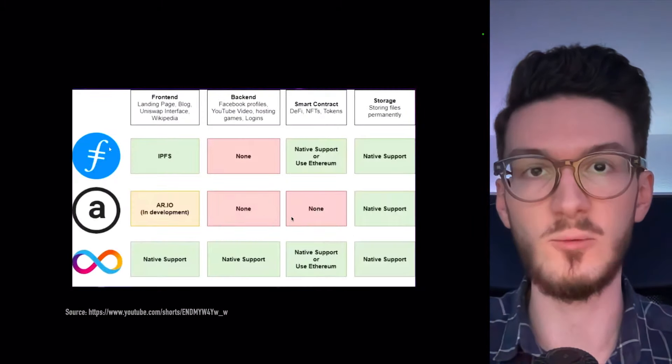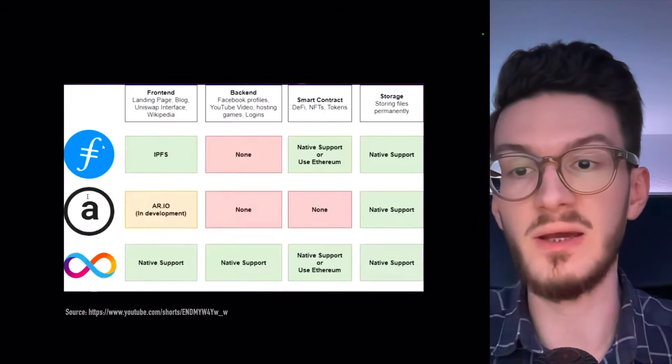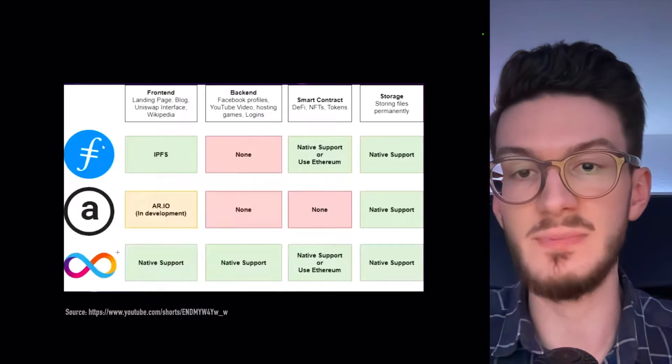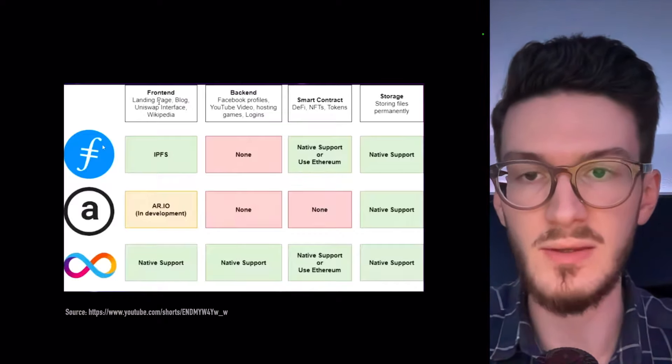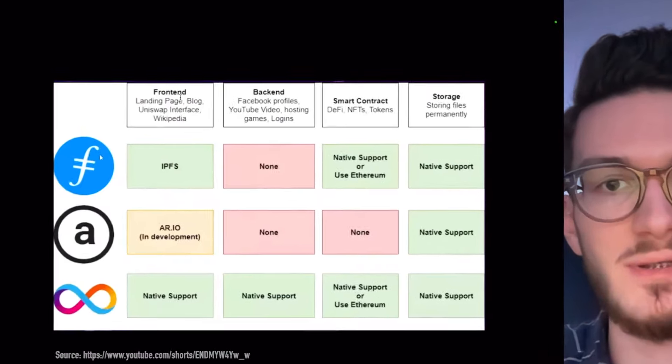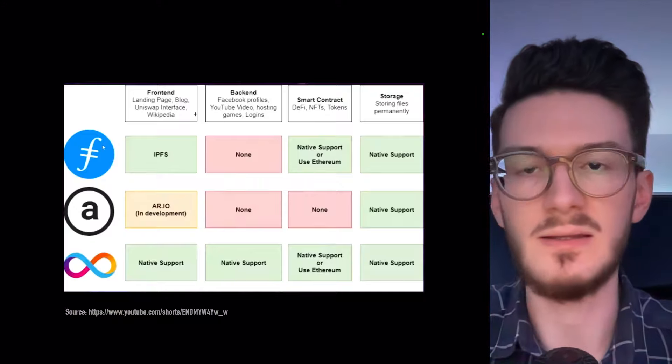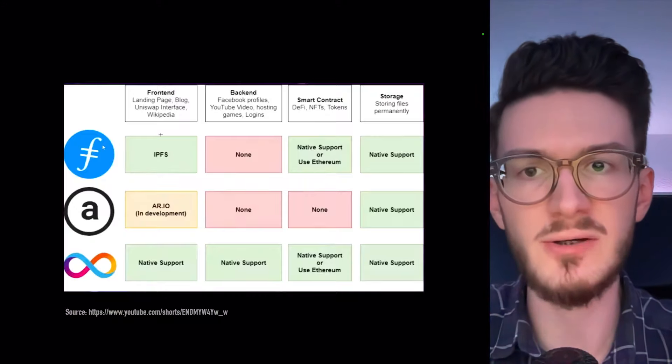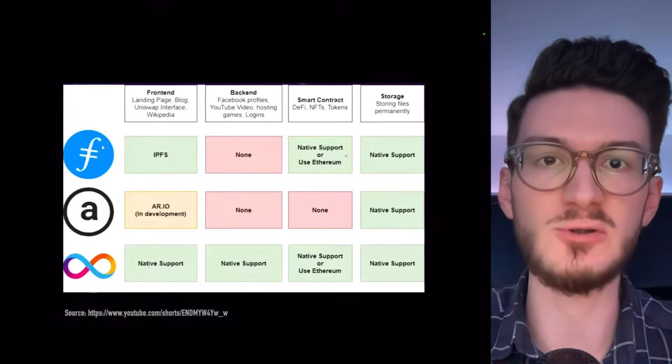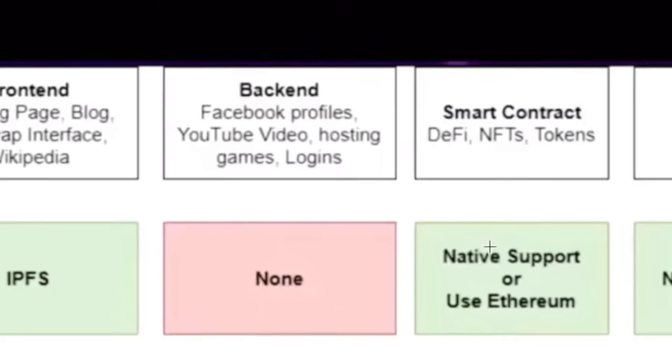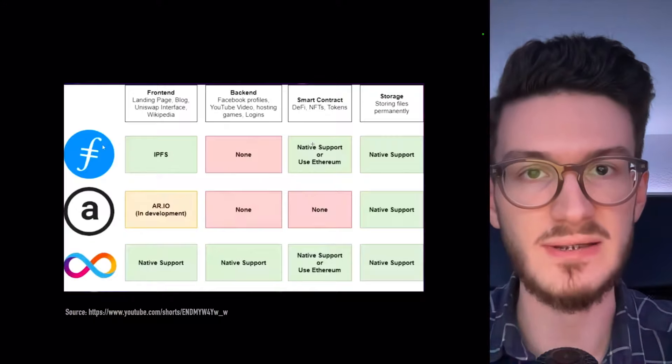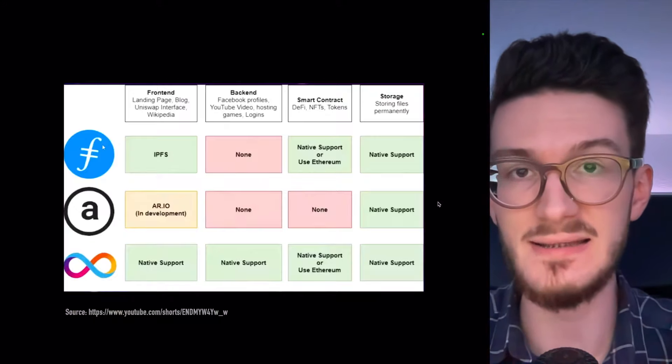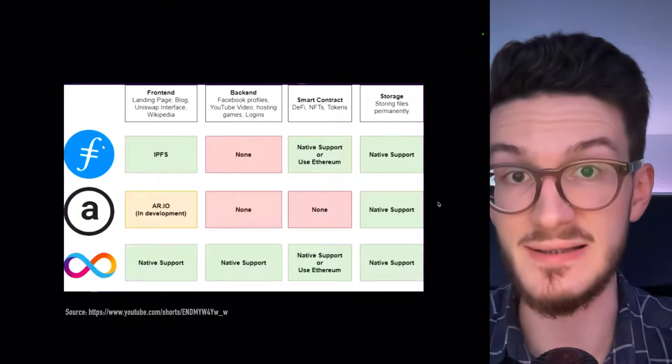The big difference is what you can host. And if you would compare Filecoin and Arweave, which is another competitor, to ICP directly, we can see that with the other services, you can only host the frontend, which means static content. ICP, on the other hand, is able to host the backend as well. So basically, dynamic content or the server side. This means that ICP is a full stack cloud platform and it's decentralized.